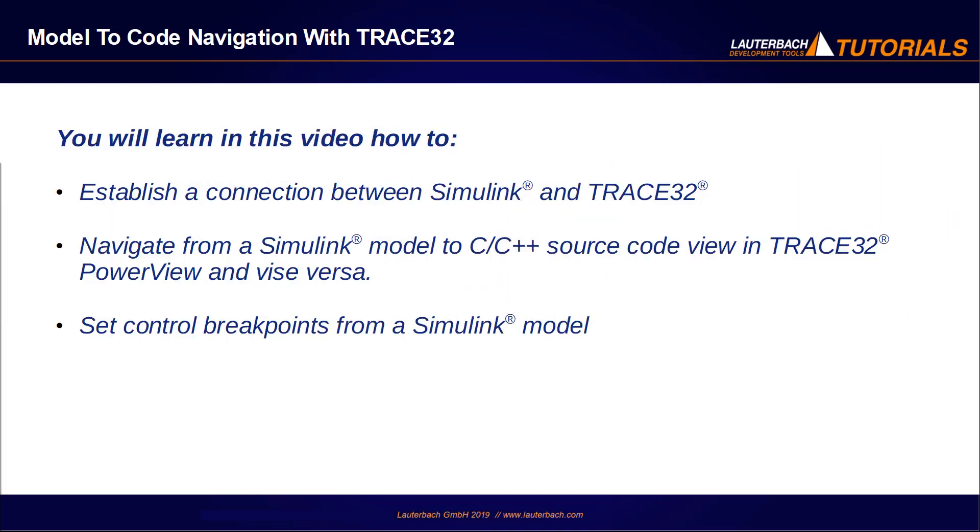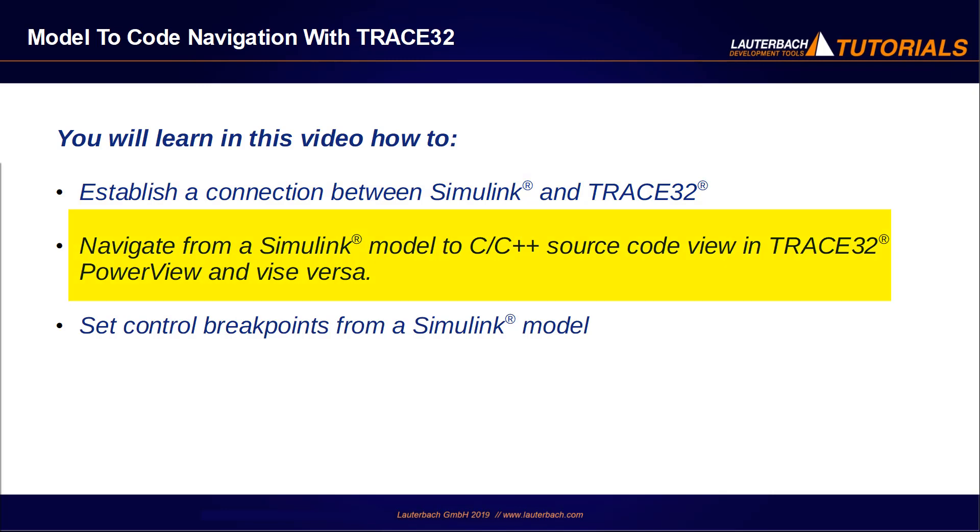I will show you in this video how to establish a connection between Simulink and Trace32, navigate from a Simulink model to C++ source code view in Trace32 PowerView and vice versa, and set control breakpoints from a Simulink model.